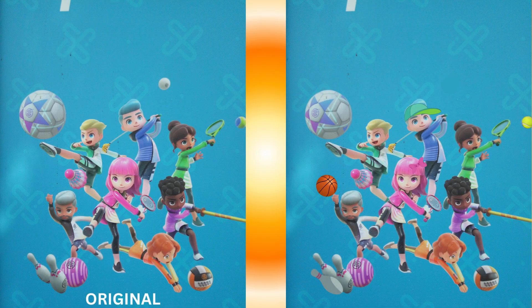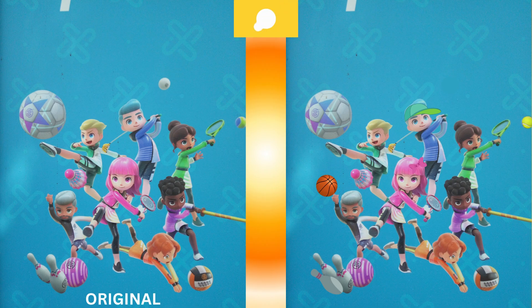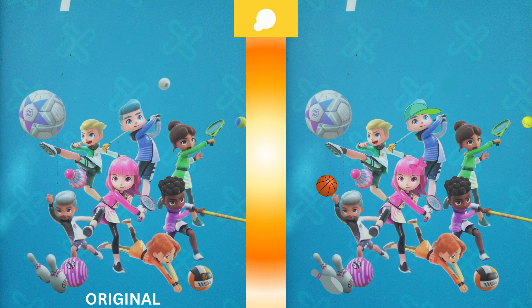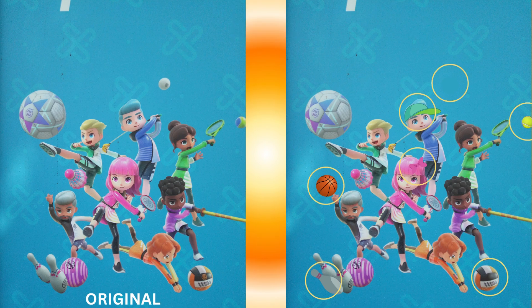Oh, that's a nice picture! Spot the differences! Here are the differences.